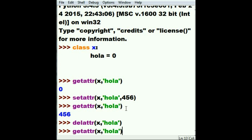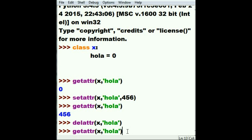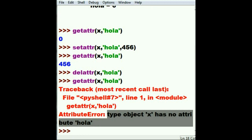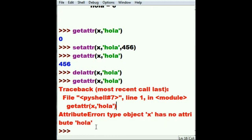Let's key in getattr in the X class of hola, and I should get an error, a big red error. And I do: type object X has no attribute hola. Oh my goodness, I've made a terrible mistake.